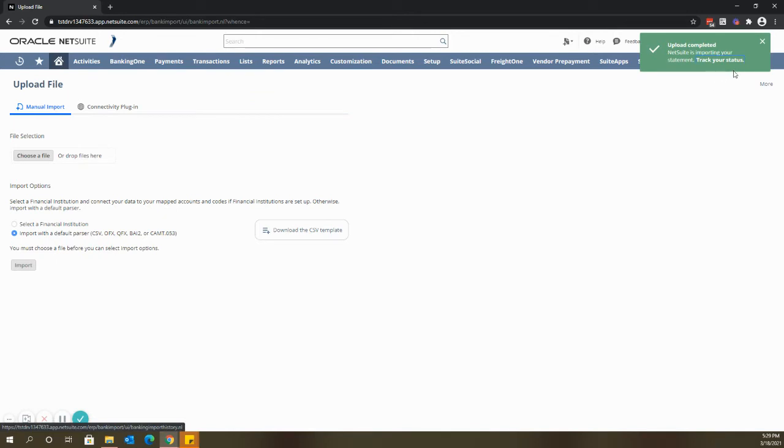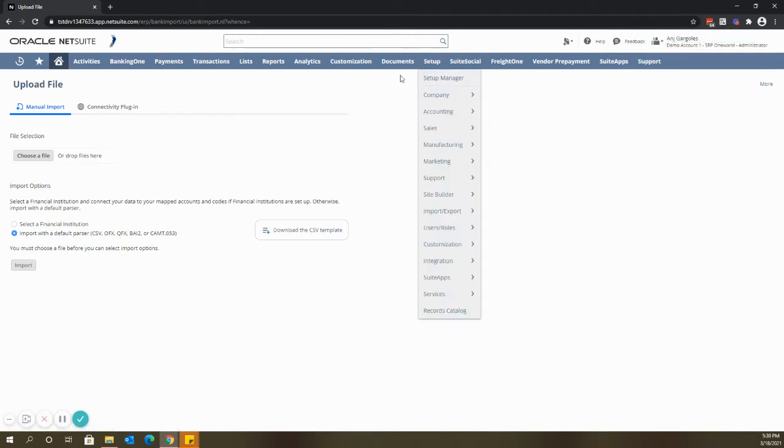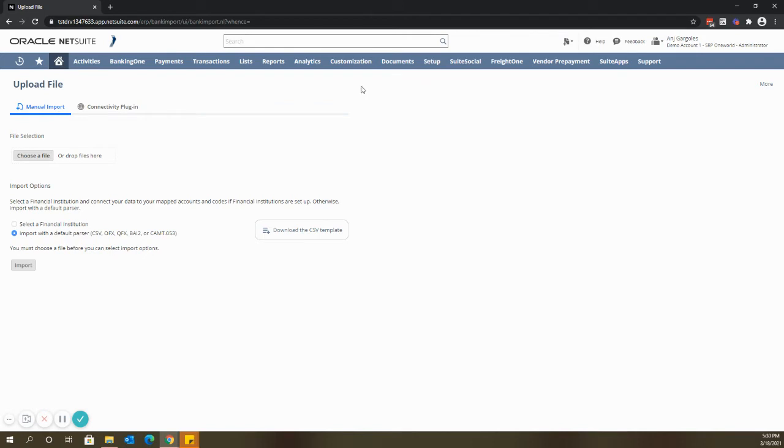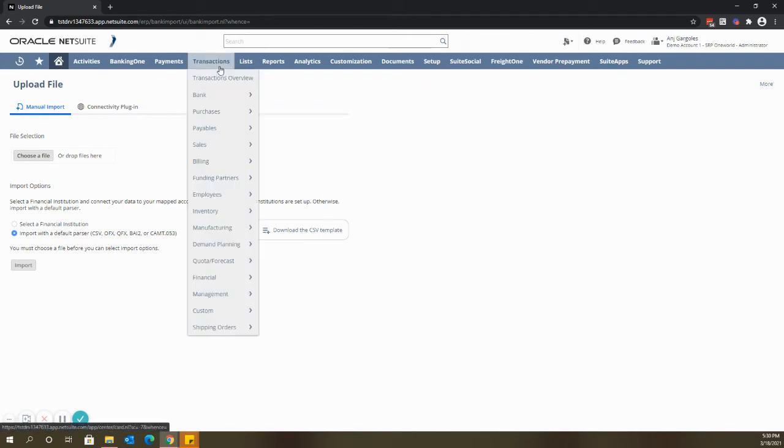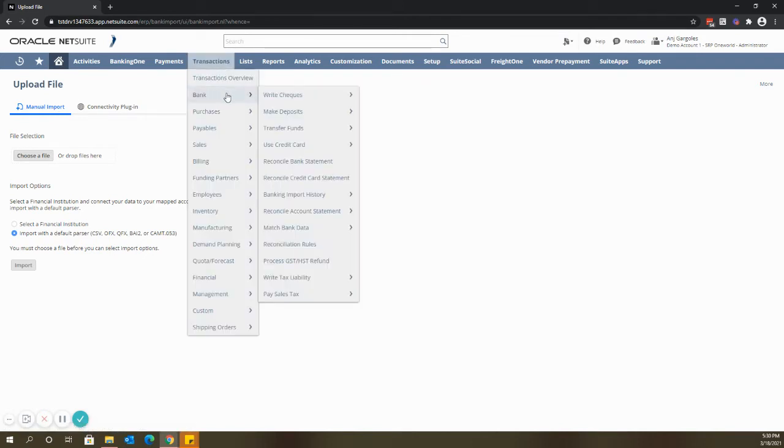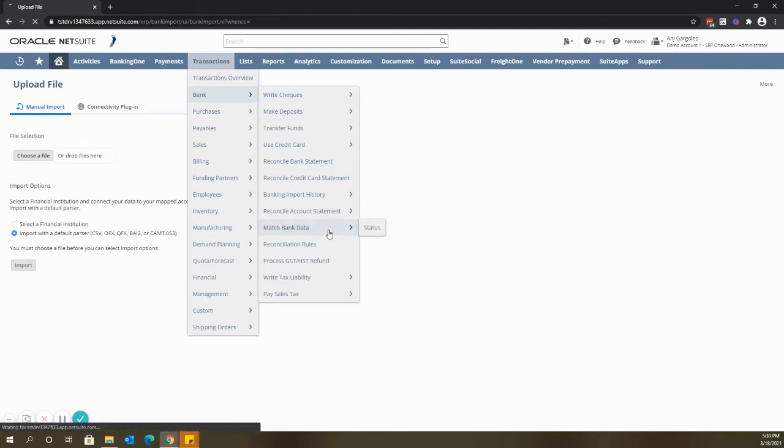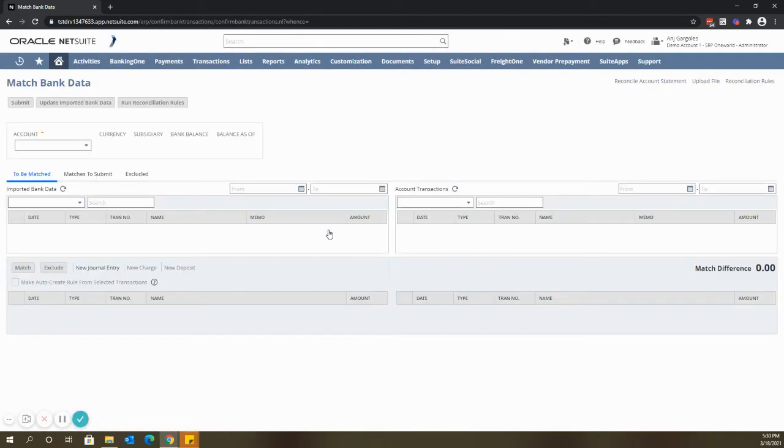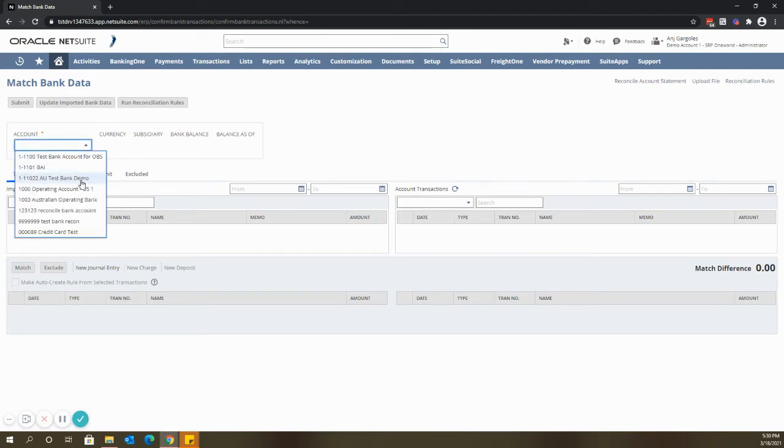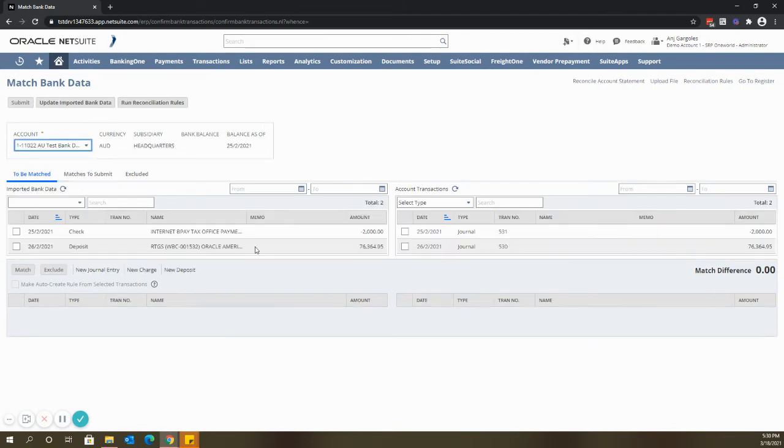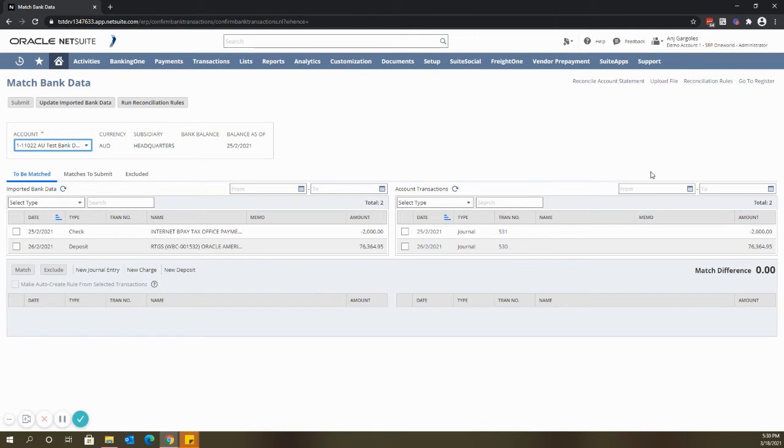The next step is to match bank data to the NetSuite transactions. Navigate again to transactions tab, bank, and click match bank data. First select the bank account. Once selected, you can see on the left side the imported bank data and on the right side are the account transactions.